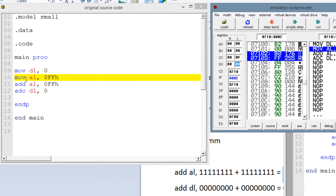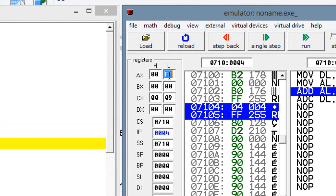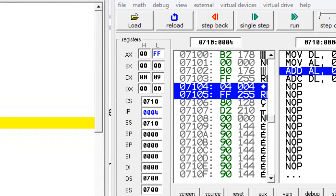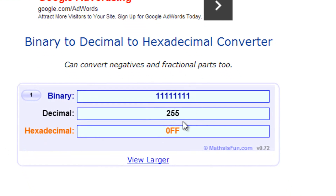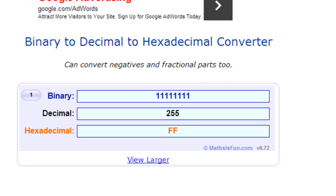I'm going to hit single step. As you can see, AL has this hexadecimal value. I'm going to prove to you exactly what the value is by copying FF and opening up my binary to hexadecimal to decimal converter. I'm going to paste it onto the hexadecimal part and hit answer. As you can see, it's the same thing — this is the binary of this hexadecimal value FF.